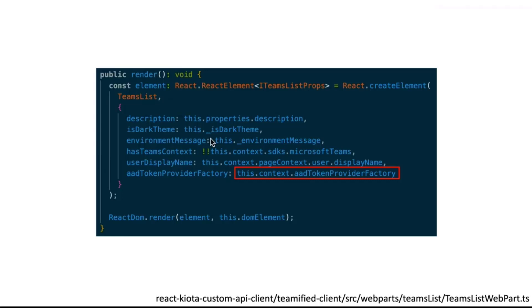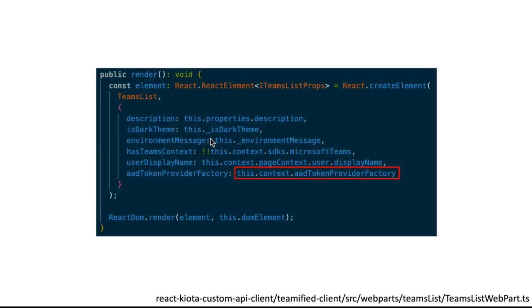The important part is now here in the SPFx web part. So this is the code from the web part itself. And the web part is calling a teams list React component. And that component is getting as a prop the AAD token provider factory that it's already in the context, in the SharePoint web part context. Remember from the authentication slide that we're going to need this AAD token provider for authentication. So we need to pass the factory in this case that is already in the context.